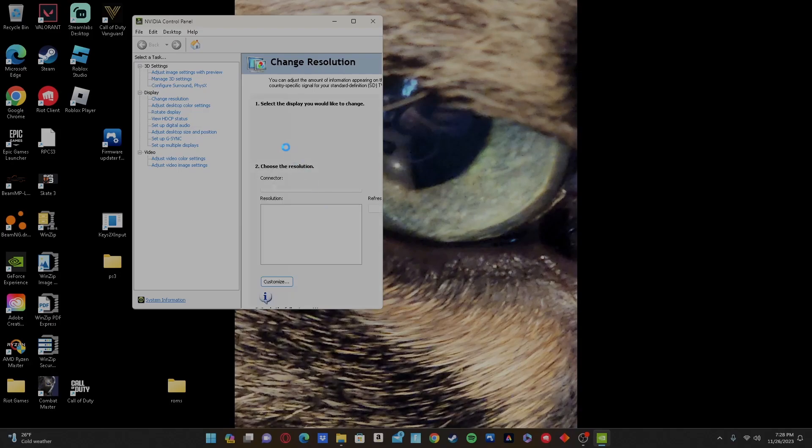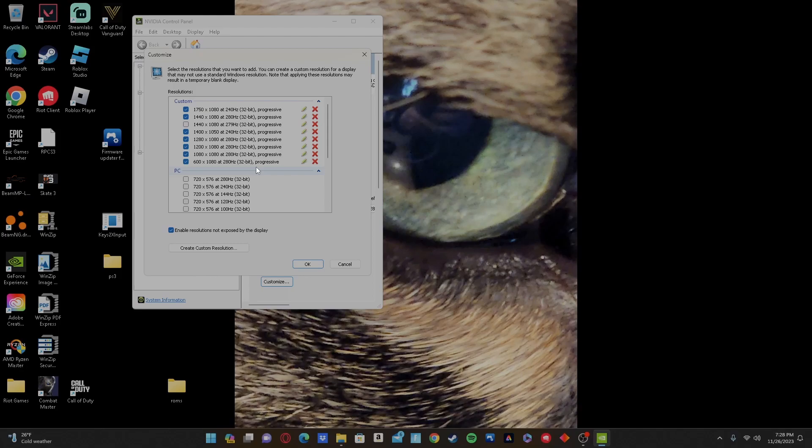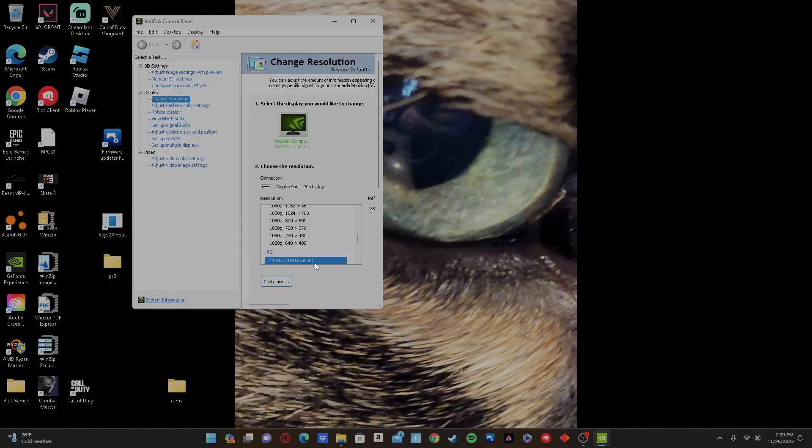You're gonna want to go to Change Resolution, Customize, and do like 1750 by 1080, 1440 by 1080, 1680, 1650 by 1050, everything like that. So once you create it in here, after you click Create, you're gonna go down, just pick it and apply.